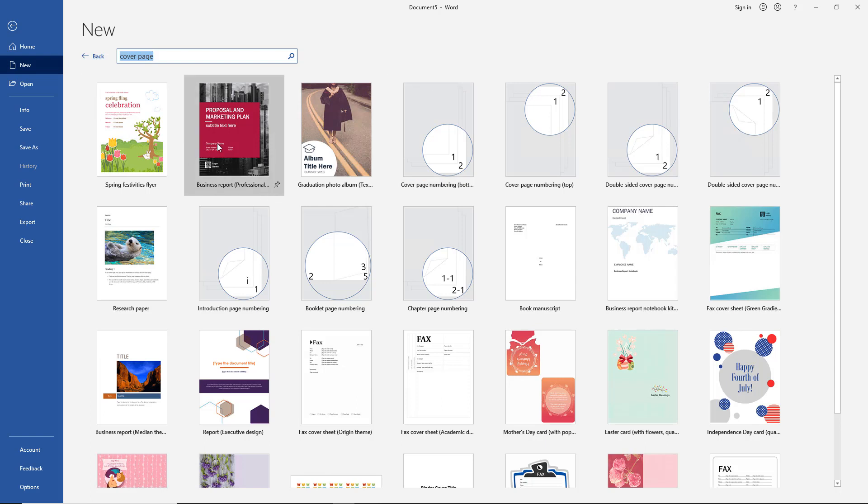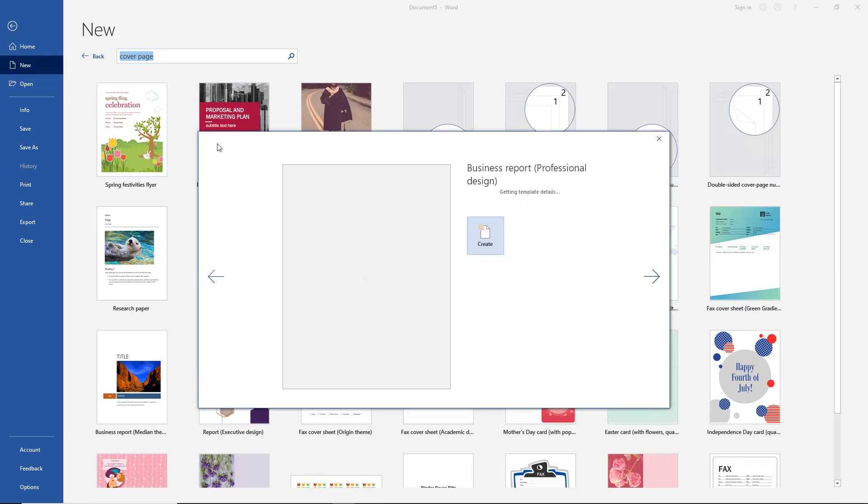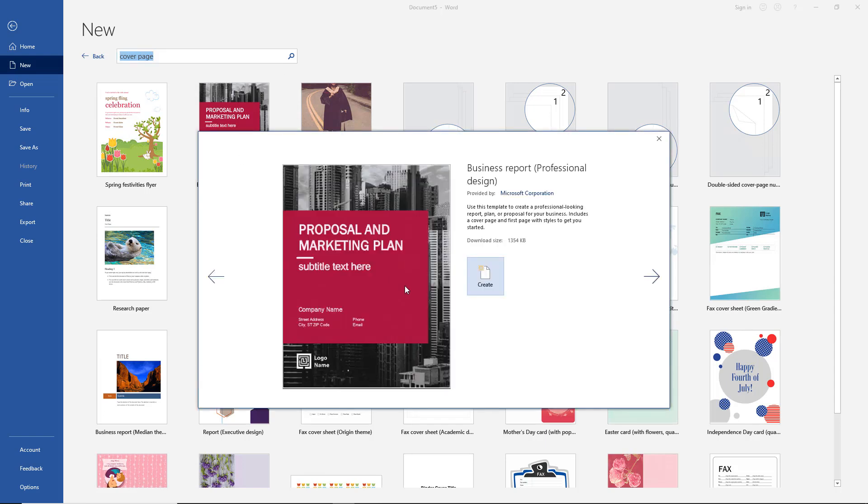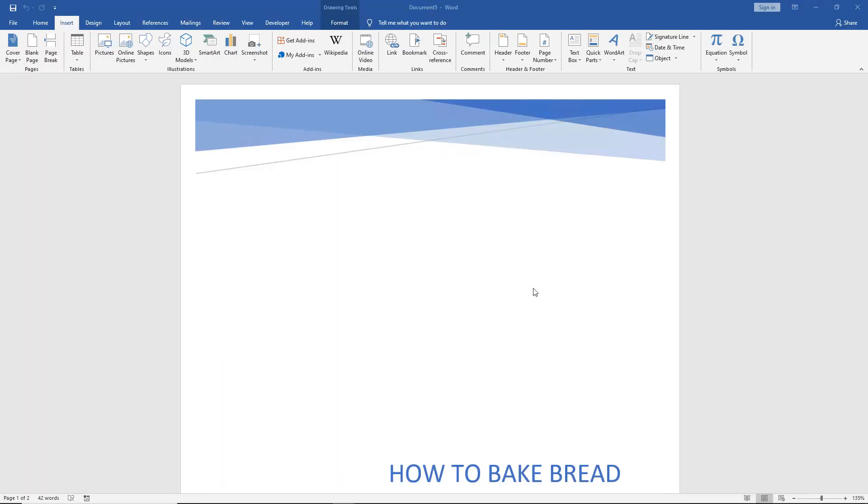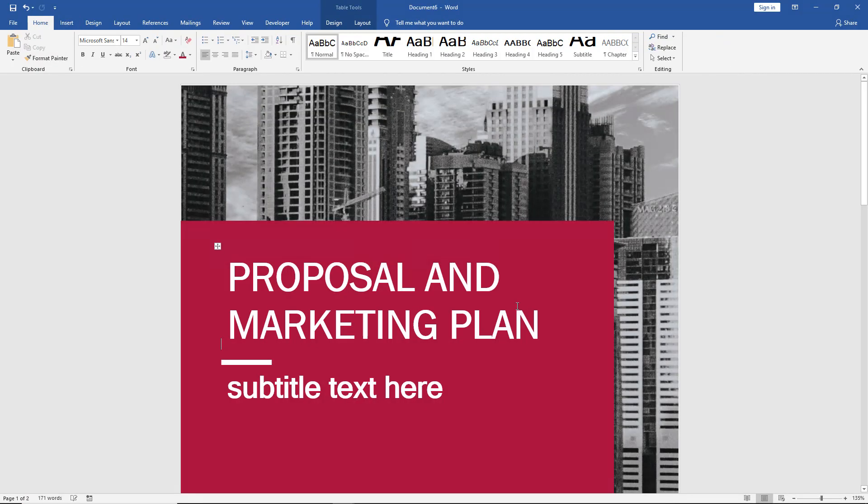Let's choose Proposal and Marketing Plan. Click create. It's downloading the template. And there it is.